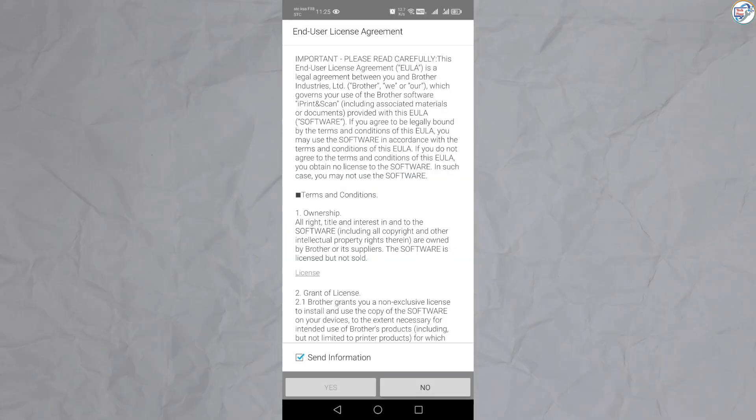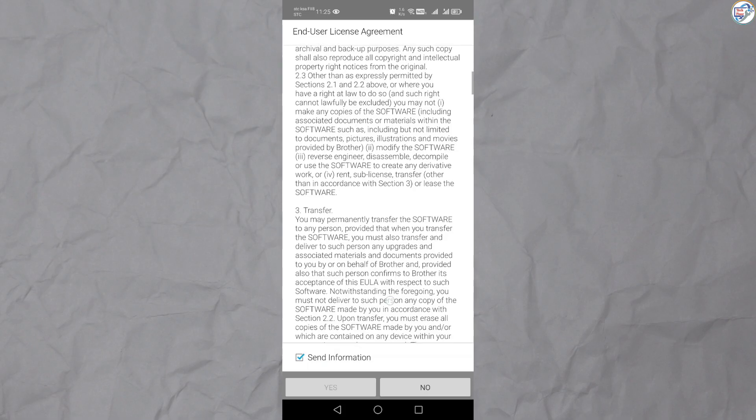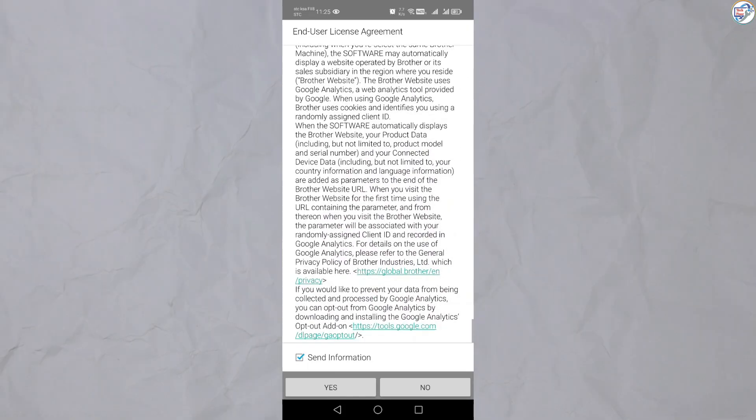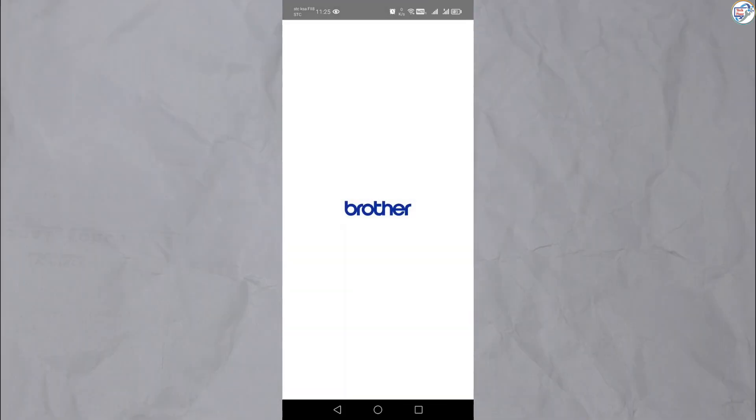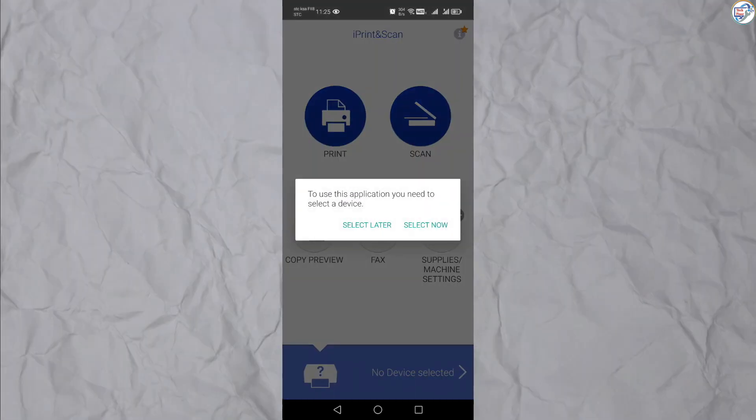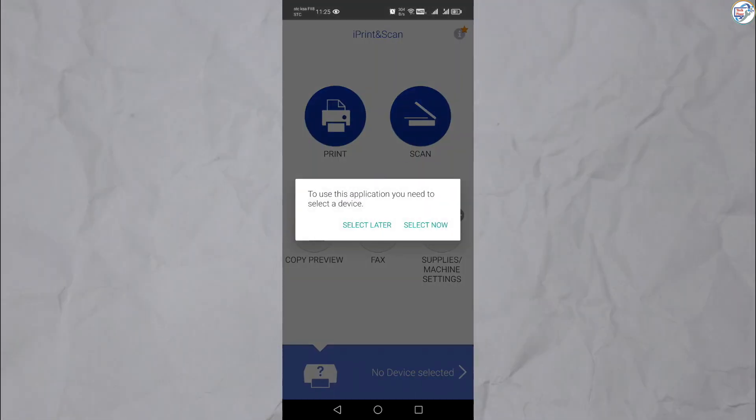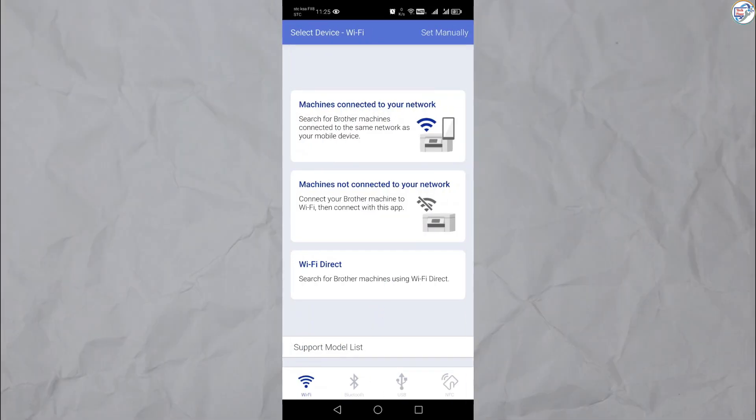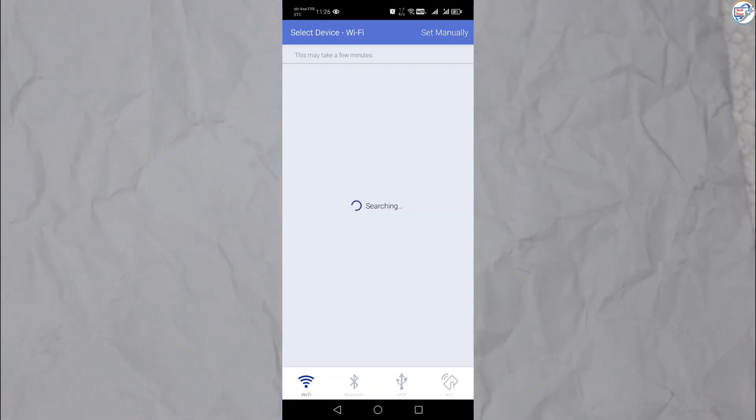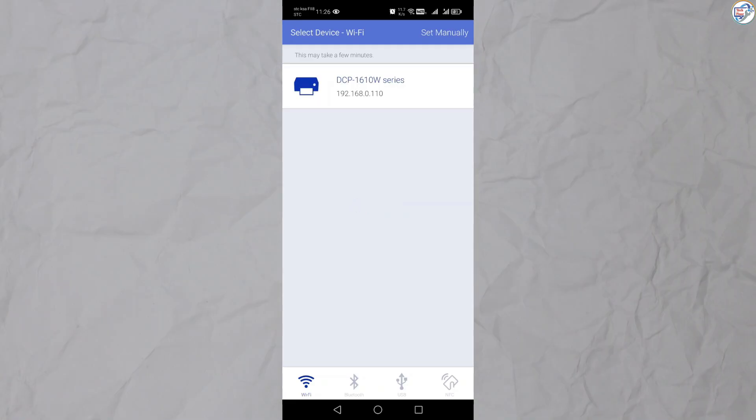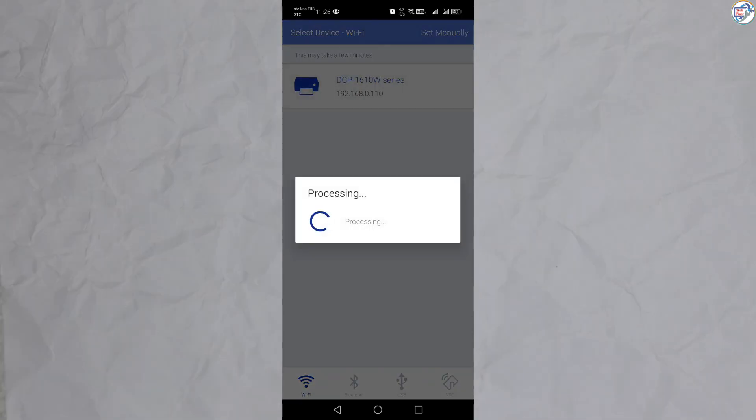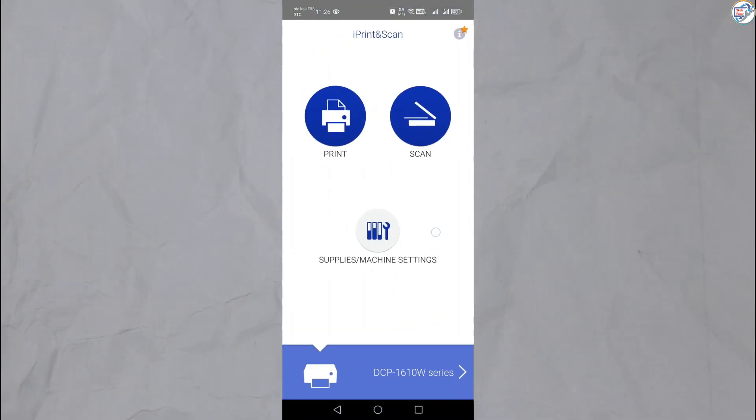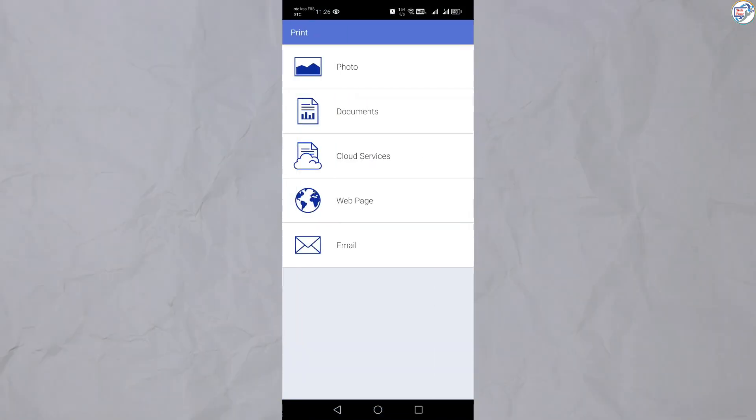Open the Brother iPrint and scan app on your mobile device. Follow the on-screen instructions. Tap on the plus icon to add a new printer. The app will automatically search for available printers on the network. Select your Brother DCP-1610W printer from the list of detected printers. Once you have selected or added your printer, follow the on-screen instructions to complete the setup process.